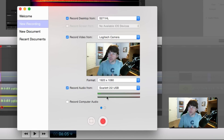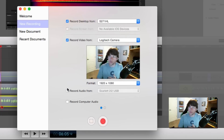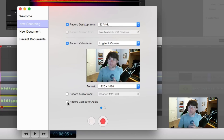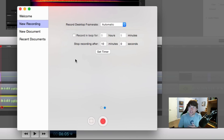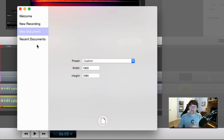Once you click that, you'll be able to monitor how much audio input you're getting, whether your levels are right, and then choose what audio source you want to use to record from. You can also select the option to record computer audio. The next page will allow you to set the desktop frame rate — I always leave that at automatic and don't mess with any of this stuff here.